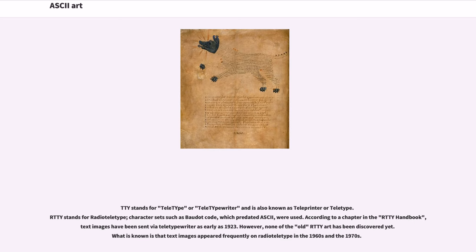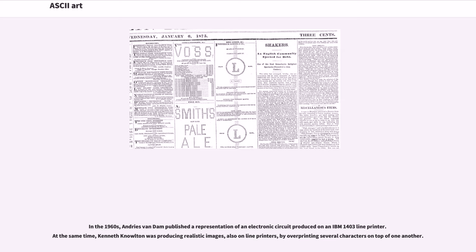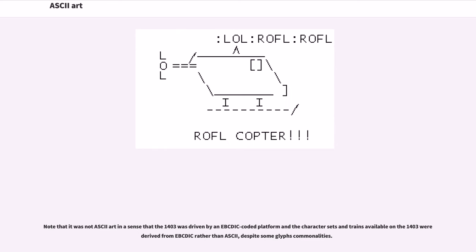However, none of the old RTTY art has been discovered yet. What is known is that text images appeared frequently on radio teletype in the 1960s and the 1970s. In the 1960s, Andries van Dam published a representation of an electronic circuit produced on an IBM 1403 line printer. At the same time, Kenneth Knowlton was producing realistic images, also on line printers, by overprinting several characters on top of one another. Note that it was not ASCII art in the sense that the 1403 was driven by an EBCDIC platform, and the character sets available on the 1403 were derived from EBCDIC rather than ASCII, despite some glyph commonalities.